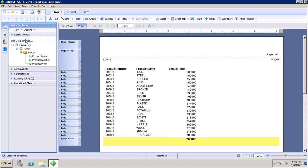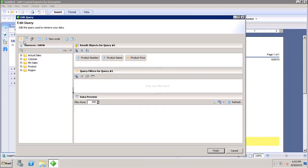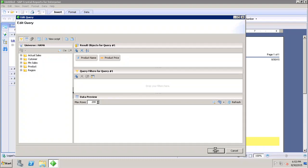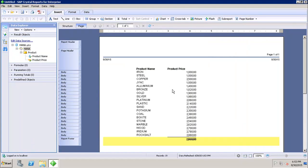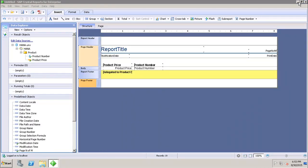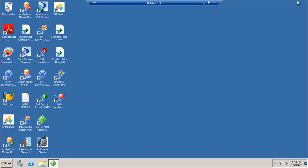Similarly, if I want to go back to the query and make changes, I can click on 'Edit Data Sources'. I can remove or add objects as needed, and once I click Finish, the changes will be reflected in my report. In this tutorial we have seen how to create new queries and edit existing queries in Crystal Report for Enterprise. Thank you.